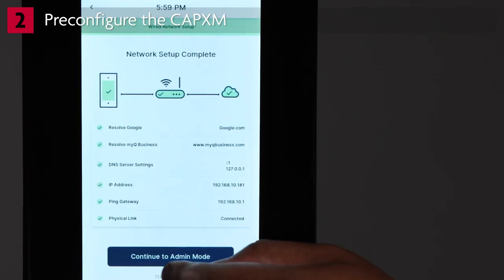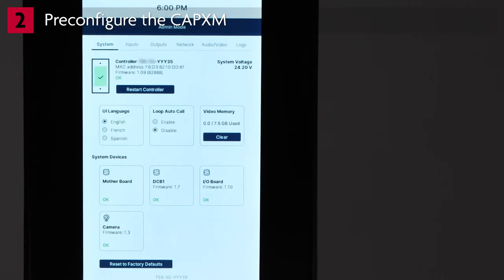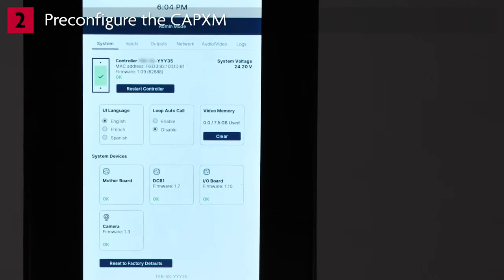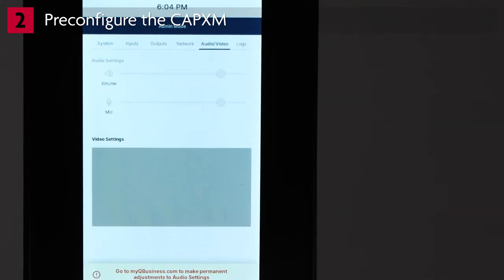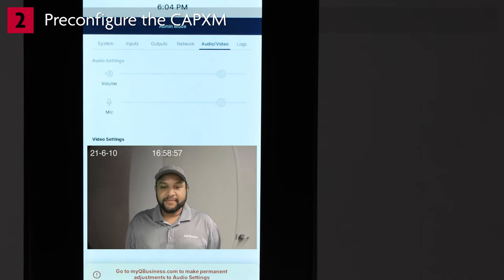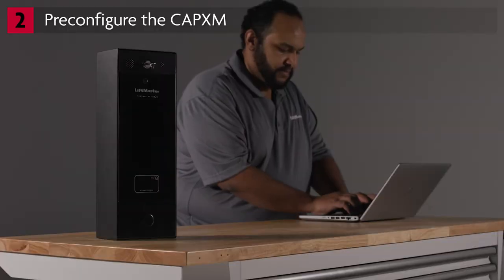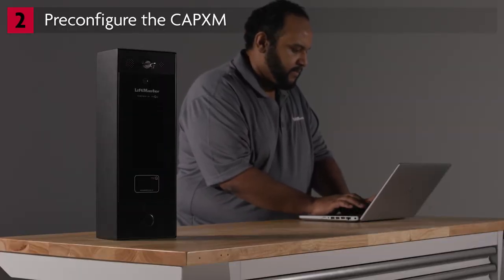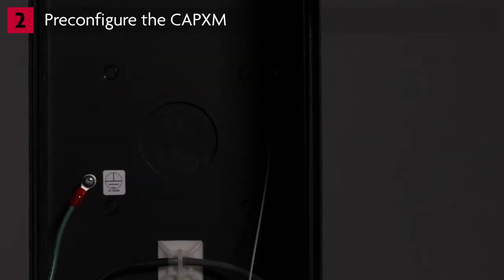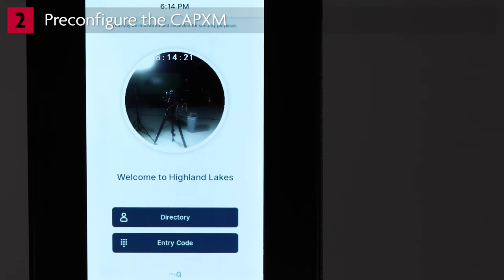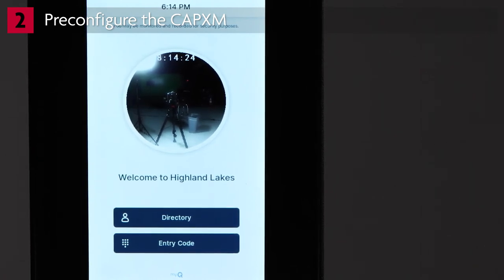Tap Continue to Admin Mode. To confirm the camera is functioning correctly, tap Audio Video. The live stream from the camera will be displayed in the Camera Settings window. Exit Admin Mode by flipping DIP switch number 1 to the OFF position. By now, you've already set up the community database by adding residents, credentials, and more. When the CAPXM connects to MyQ, the database will be downloaded. This can take up to 5 minutes depending on the speed of the internet connection. When download is complete, the buttons on the screen will display Directory and Entry Code. Confirm the clock, welcome message, and background image are displaying the correct information.